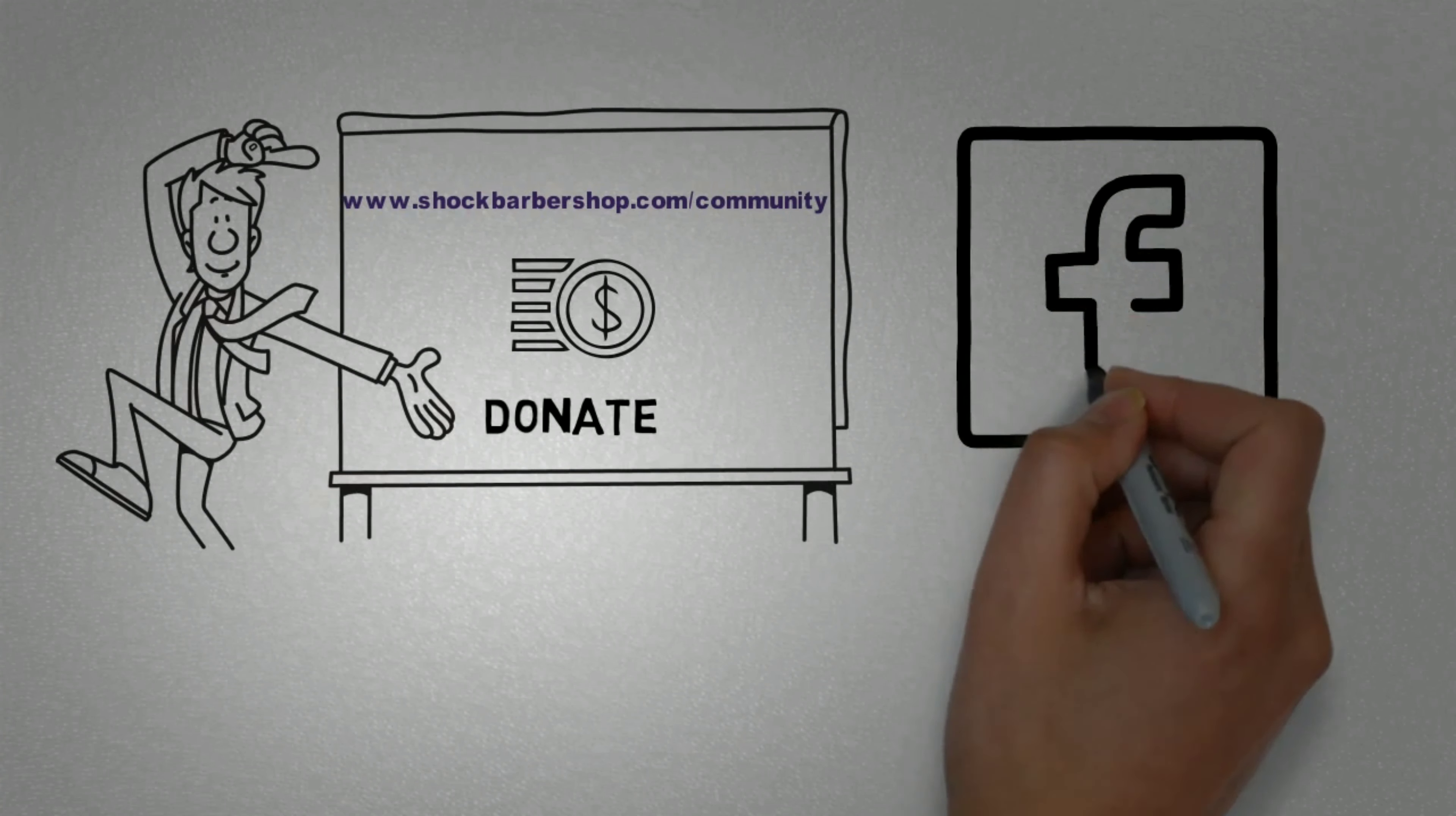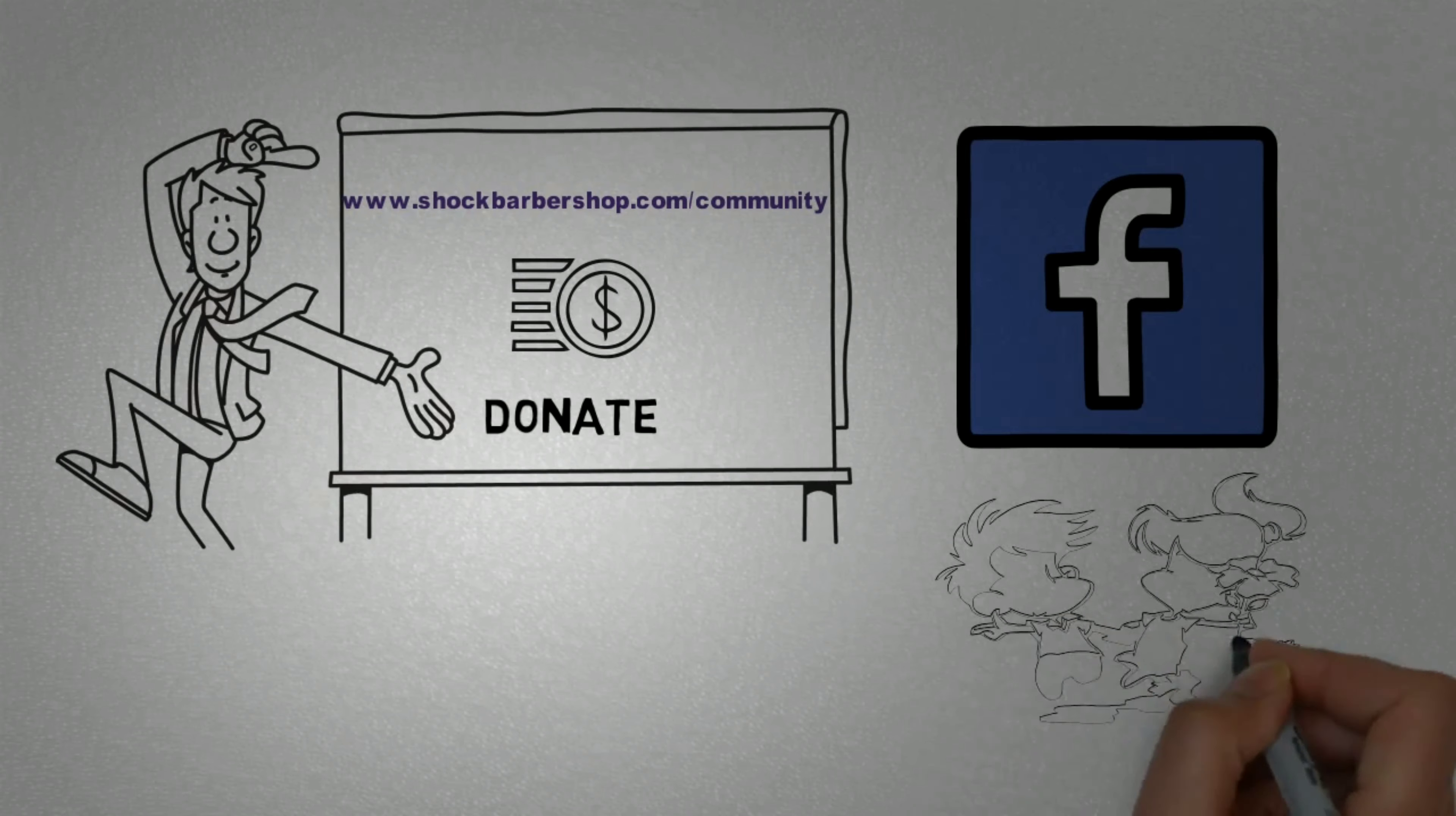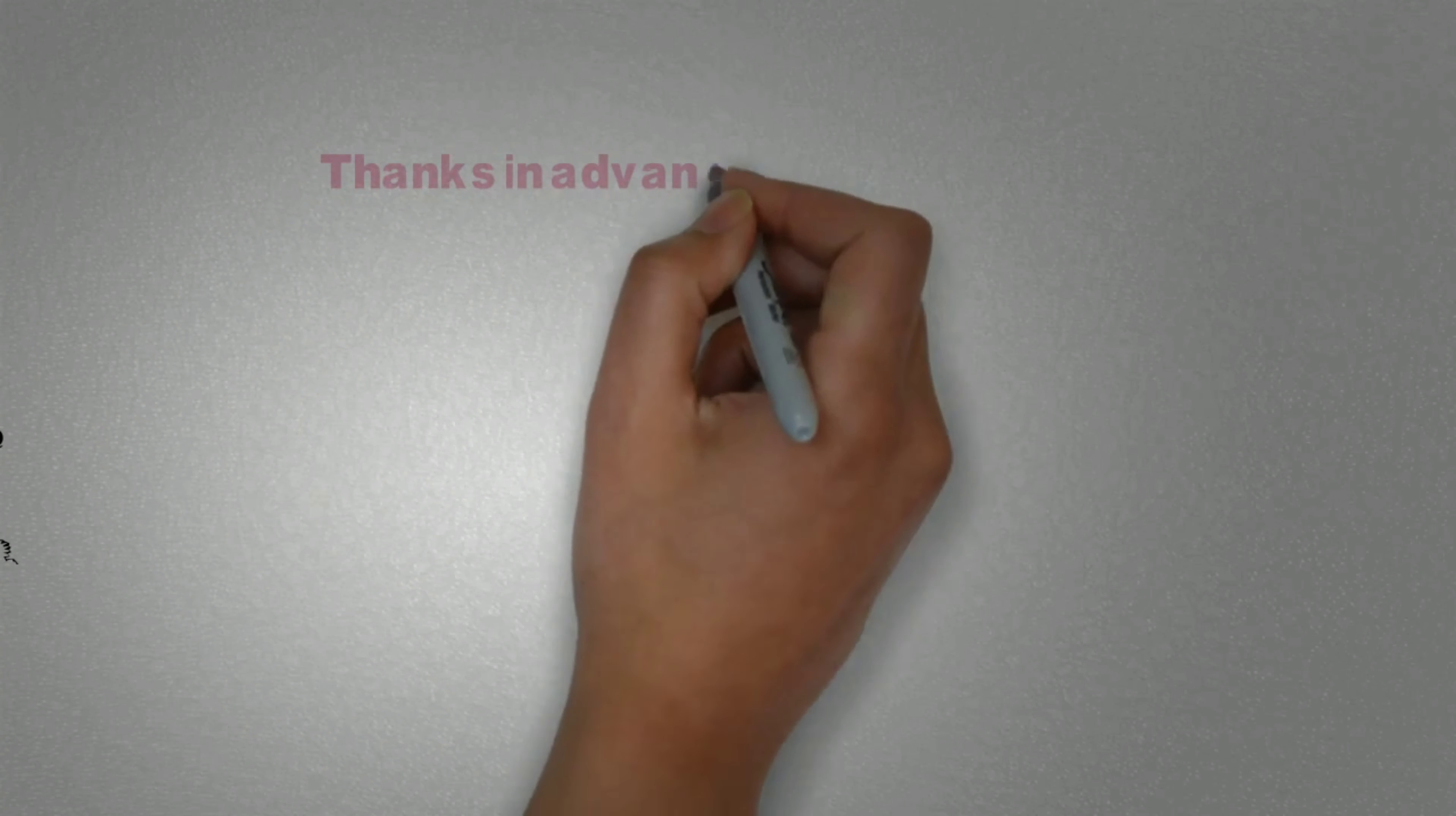This is where we'll post pictures of our Wichita area youth's amazing smiles after they receive the gift of confidence from our amazing partners. Thanks in advance for your support.